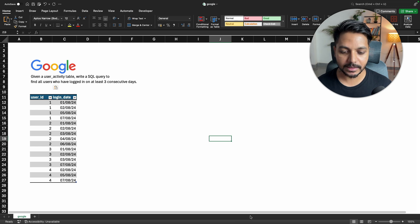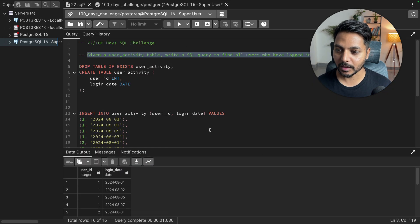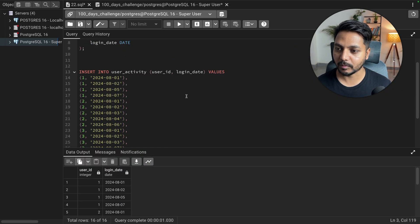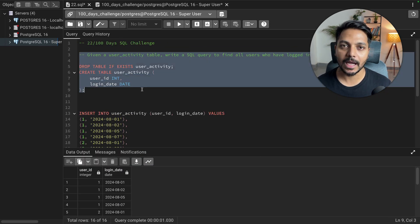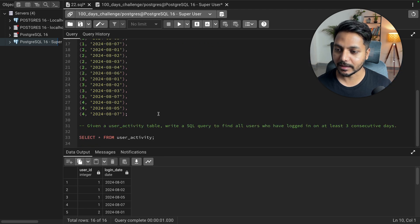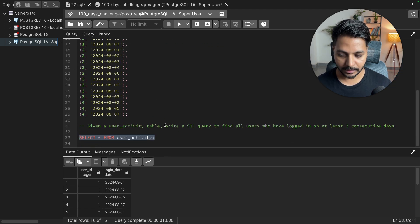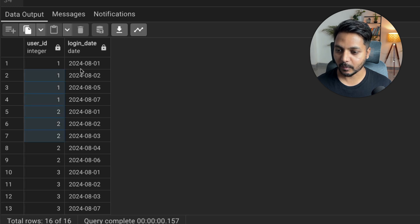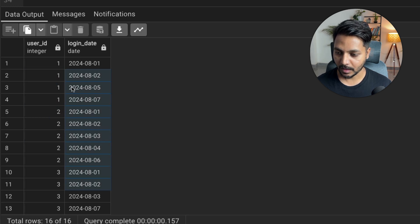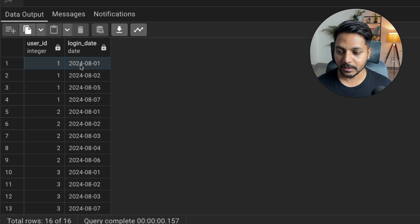I have already created the table and inserted the data. Let's go into pgAdmin4. Here you can see the table is already created and the data is inserted. Let's see the data — we have the user ID and their login date.